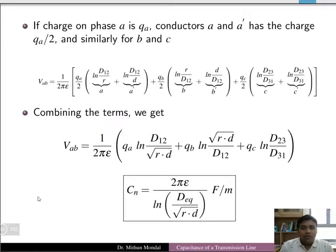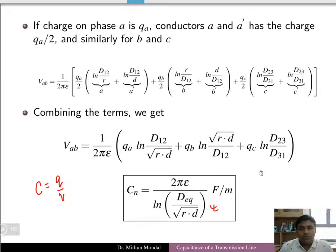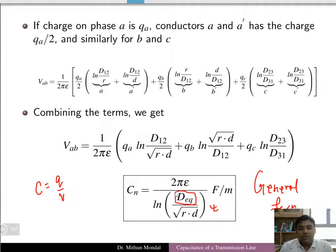Capacitance is equal to Q/V, so C = Q/V. Dividing through by the charge, we obtain the general capacitance formula: C = 2πε / ln(D_equivalent / (r·d)). The key quantity to calculate for bundle conductors is D_equivalent. Once D_equivalent is determined, it is straightforward to find the capacitance.